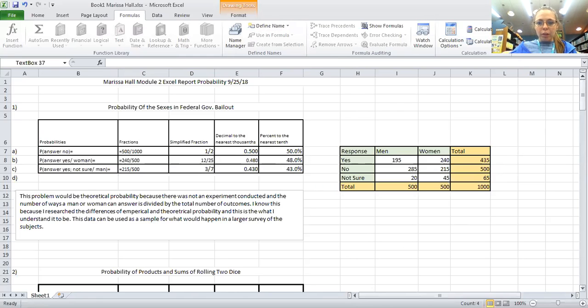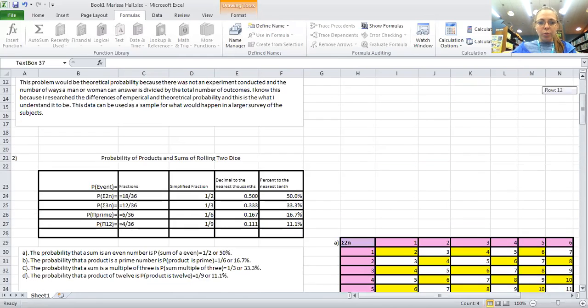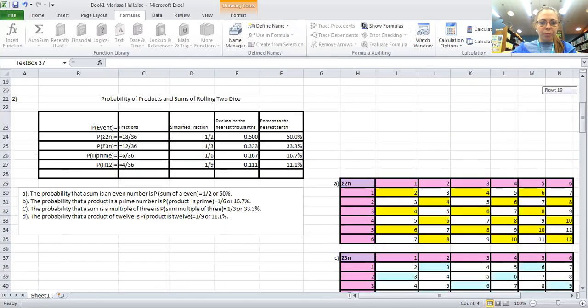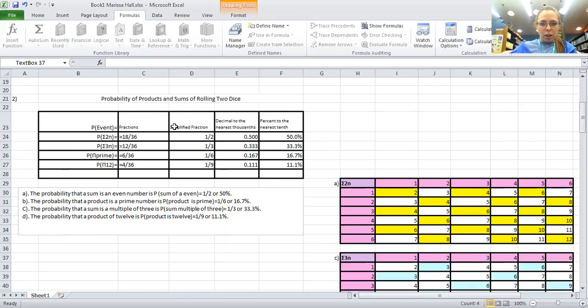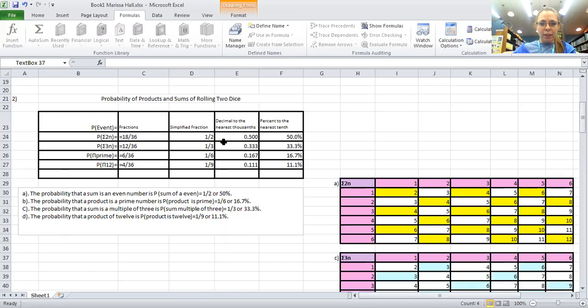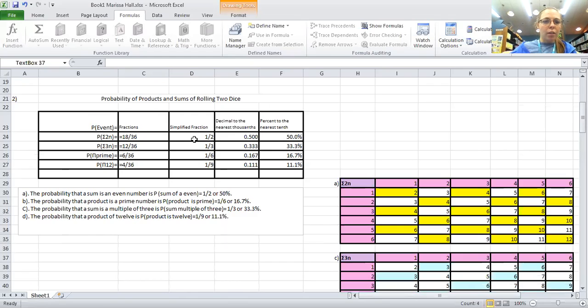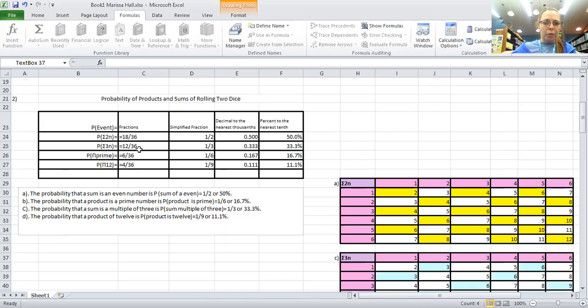Going on to number two, we have another probability question of rolling two dice. As you see, we have the probability the sum is an even number, that's going to be about 50% because about half of the chart is even. We have the percentage that the sum is a multiple of three and that's going to be about 33.3%.